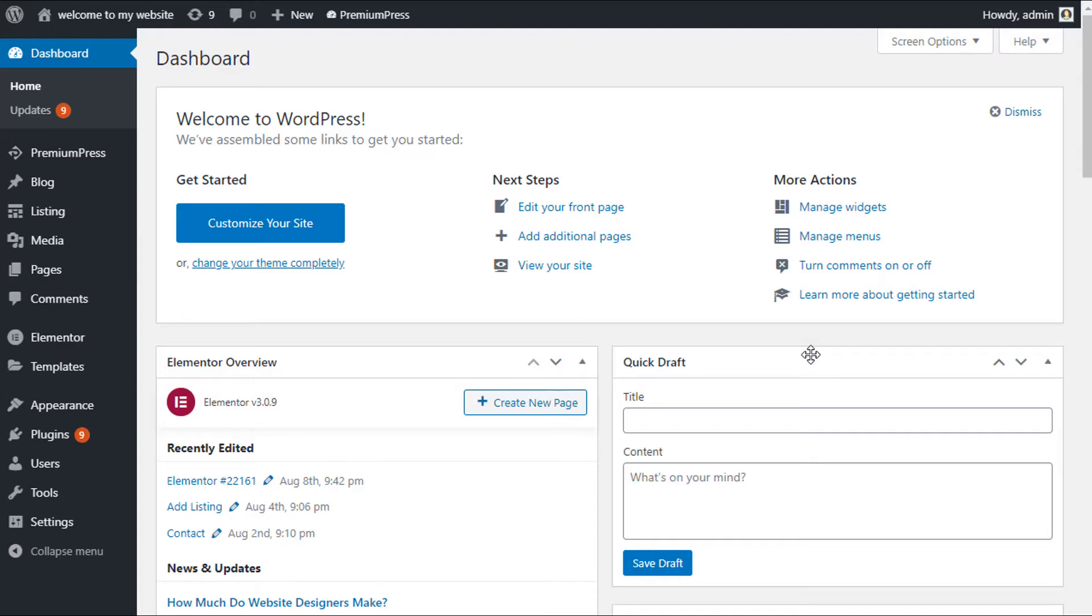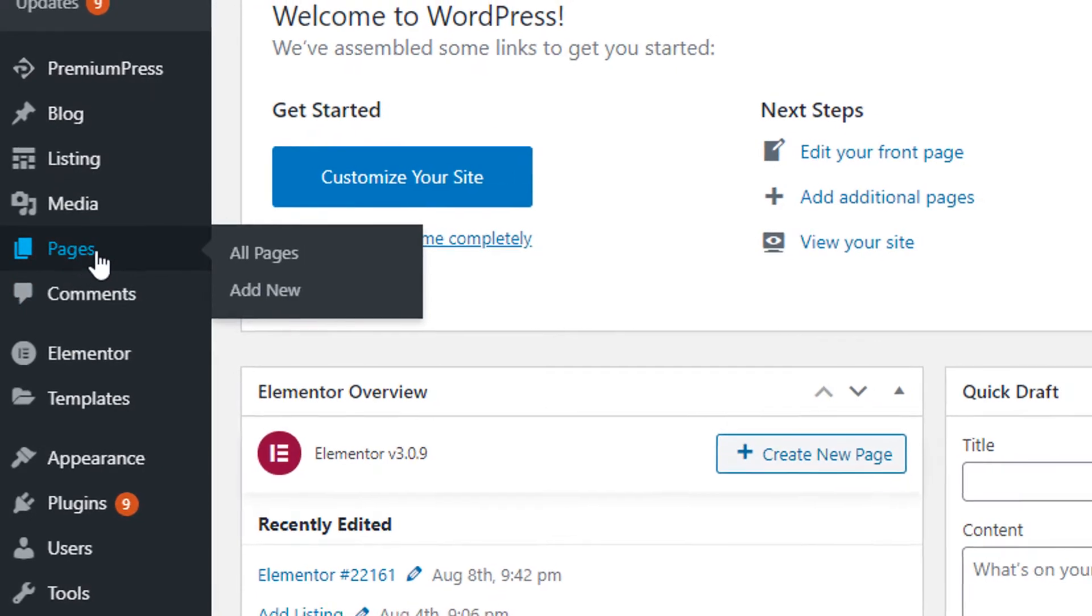To begin with, log into the admin area of your WordPress website. On the left hand side, we're going to be clicking on pages.